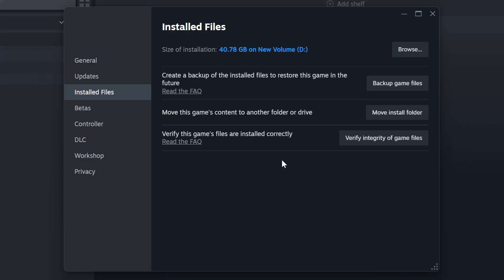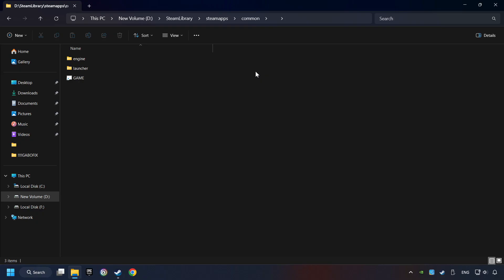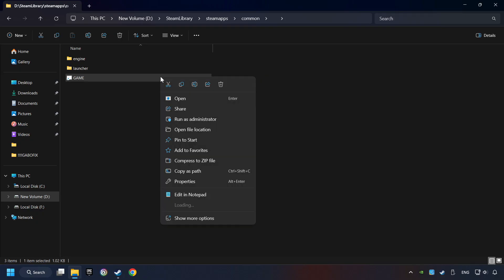When it's ready, click on the Browse button. Then right-click on the game application and click Properties.